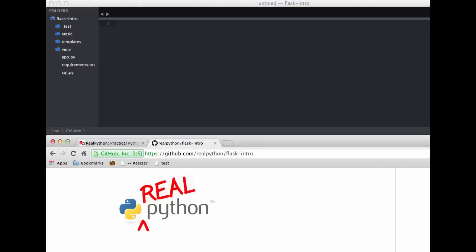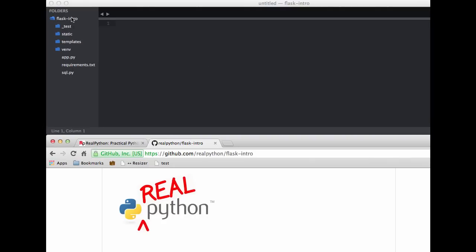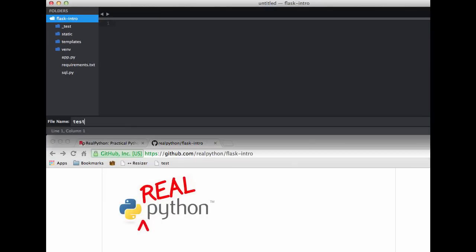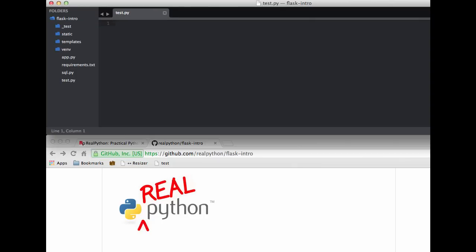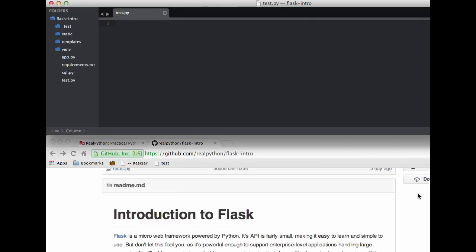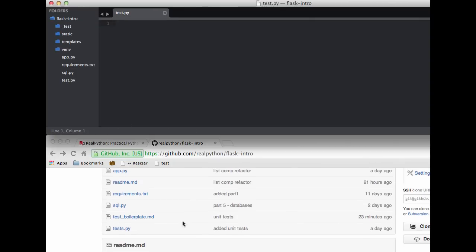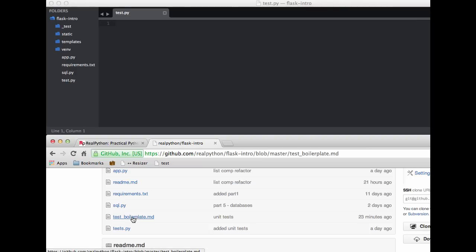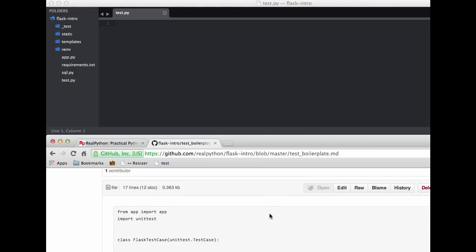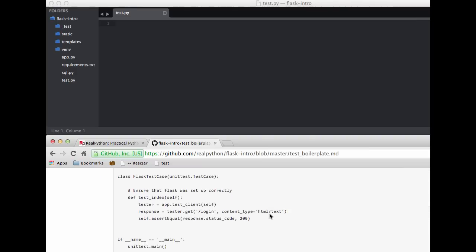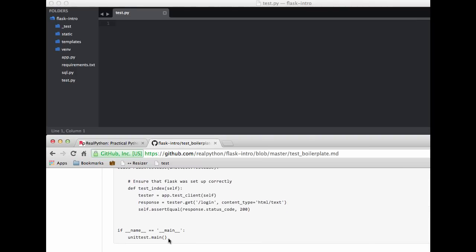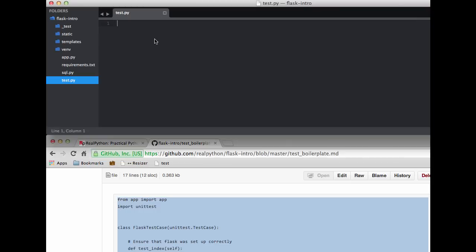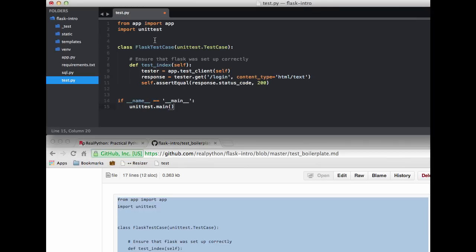So let's start by creating a new file called test.py in the main directory. And then on the repository, I have a boilerplate that we can use, and you can go ahead and copy and paste this in. Go ahead and save that.